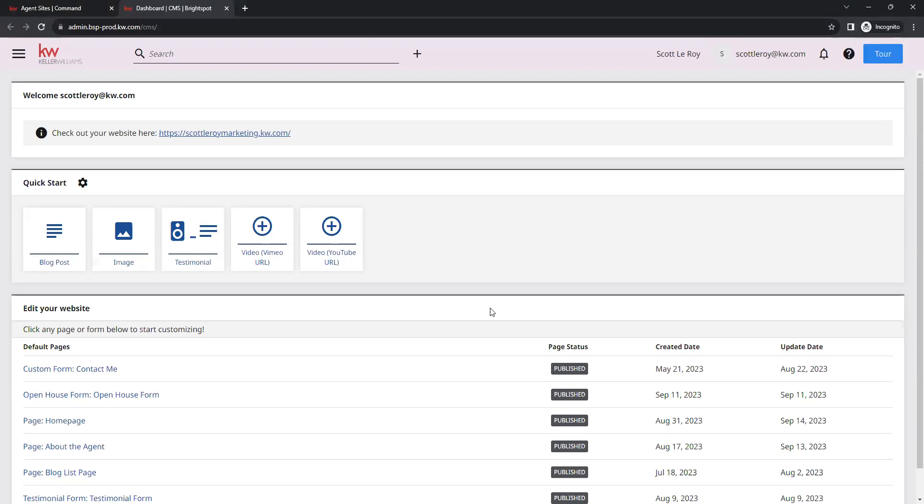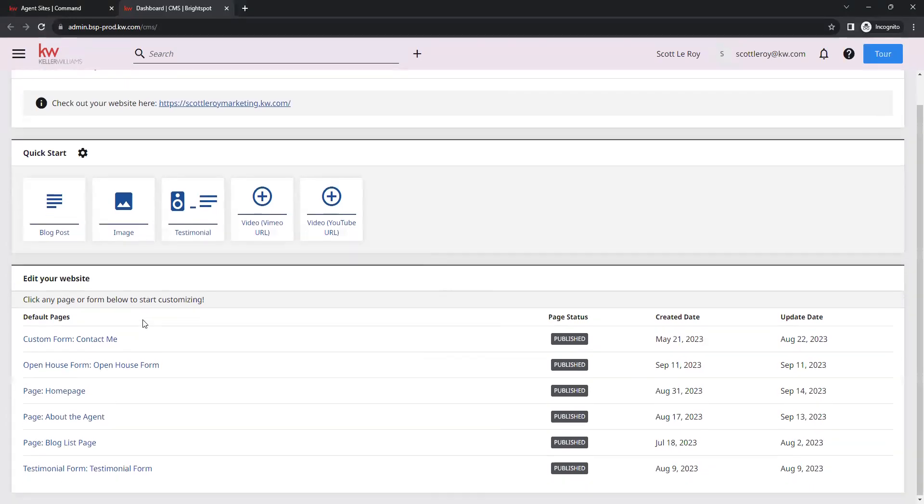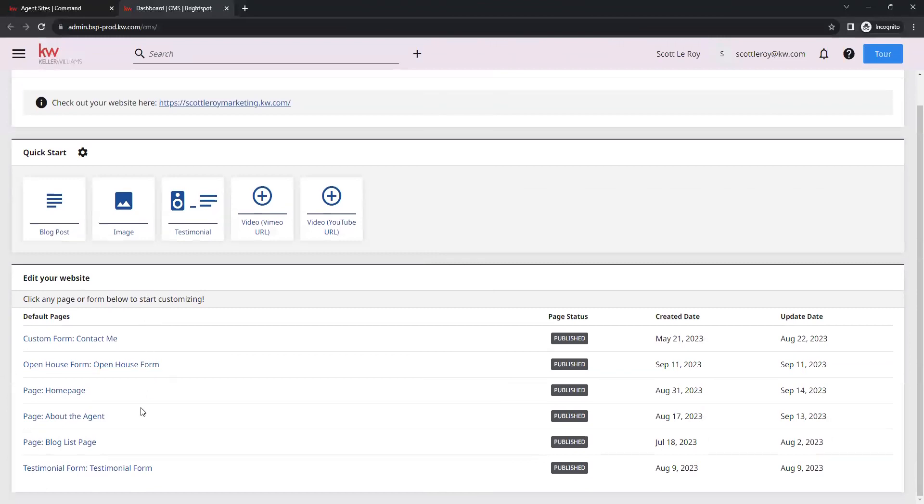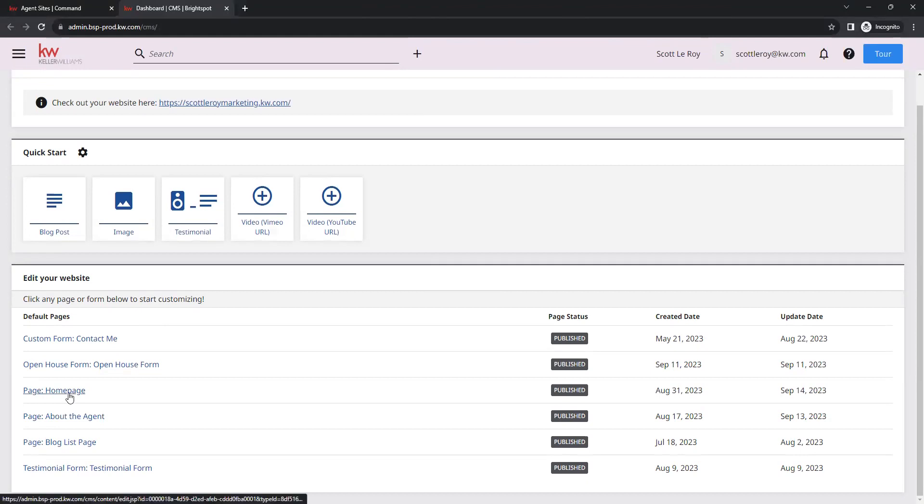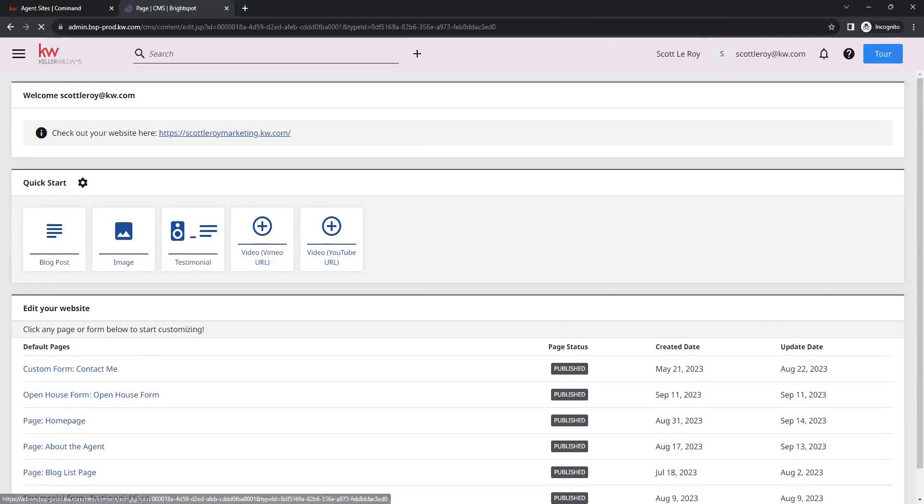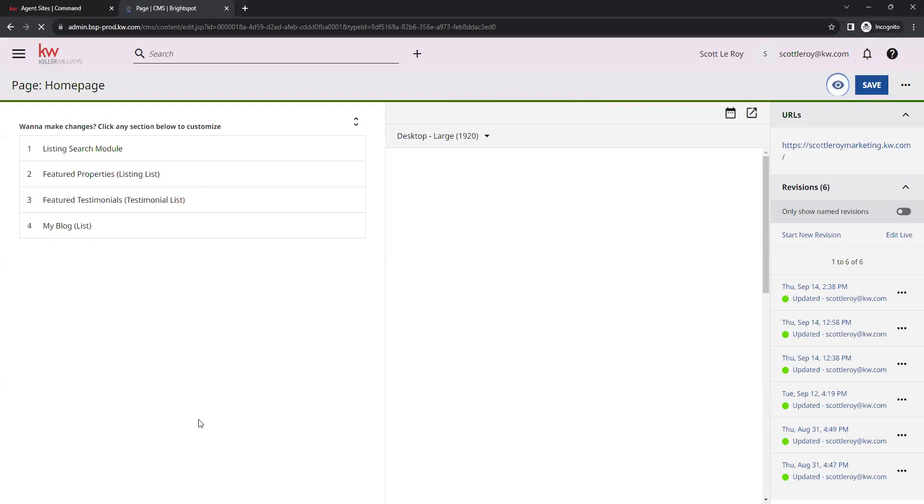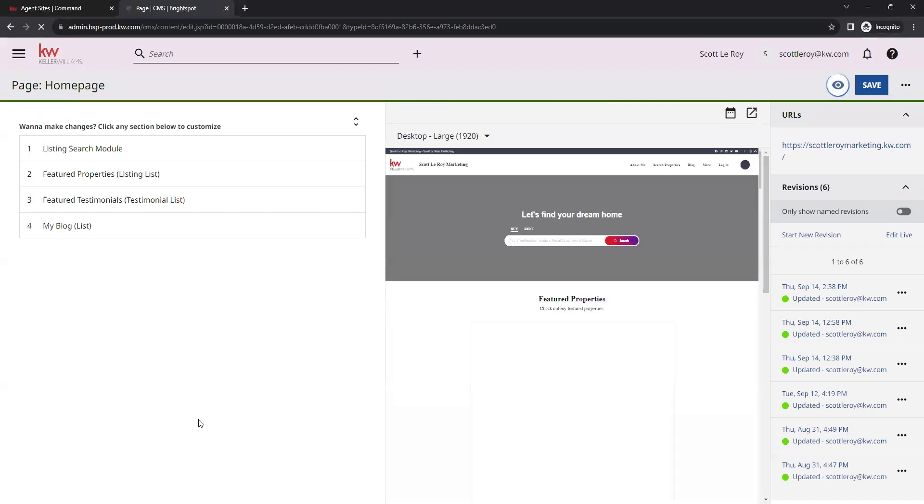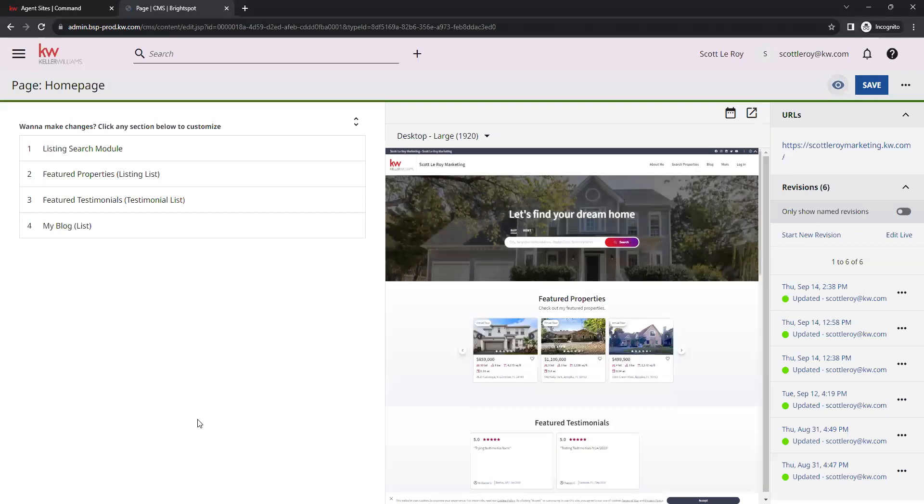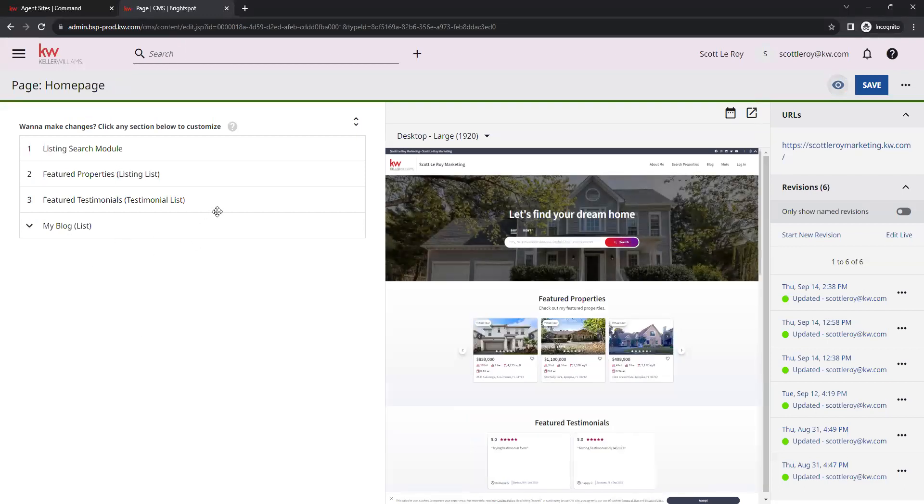To add our testimonials, we want to go under the edit your website section, and we want to go to the homepage, which is right towards the center of this list here. We'll go ahead and click on homepage. Once this loads for us, we have this list on the left hand side. We're going to select option three for our future testimonials.